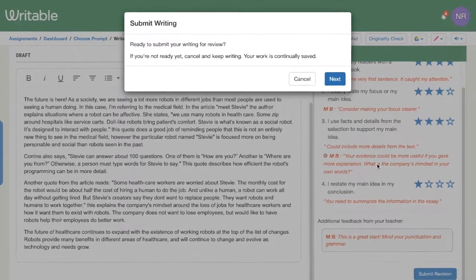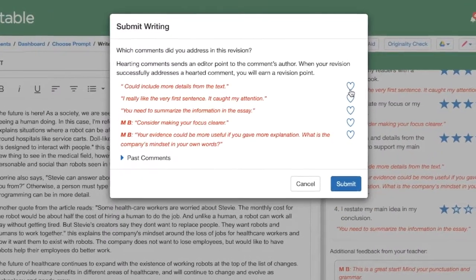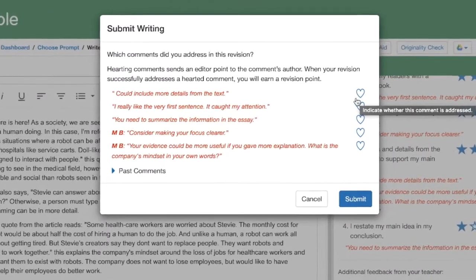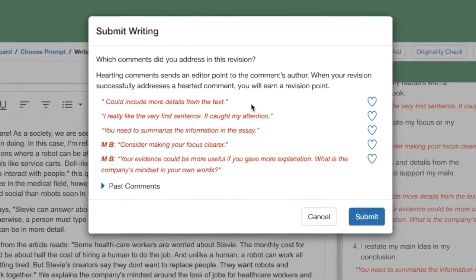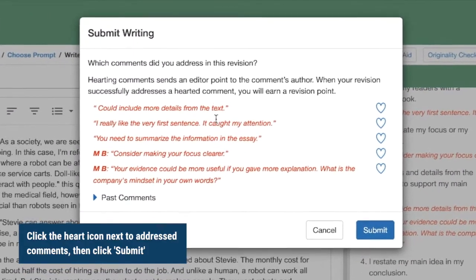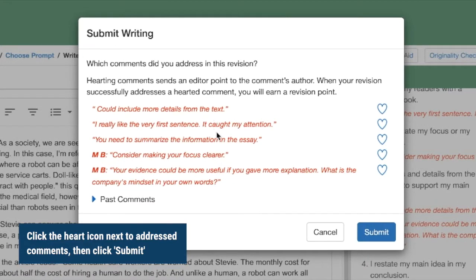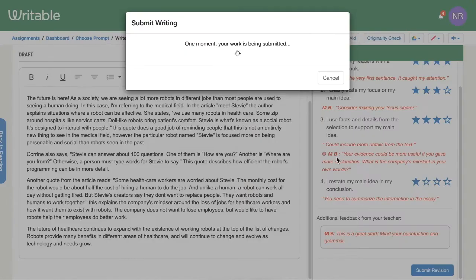Now take a moment to reflect on your writing and the improvements you made. Click the heart icon next to any comments you addressed in your revision. For example, if you added a conclusion, you'd click the heart next to that corresponding feedback. Then click submit. Great work.